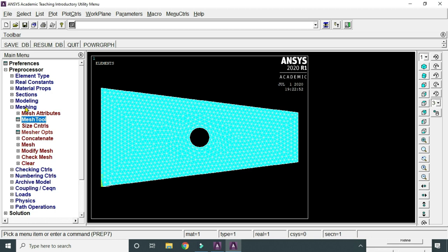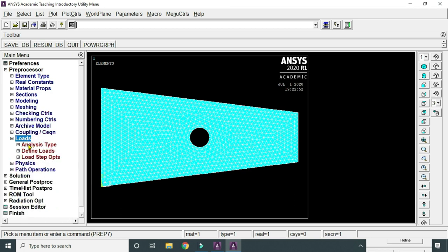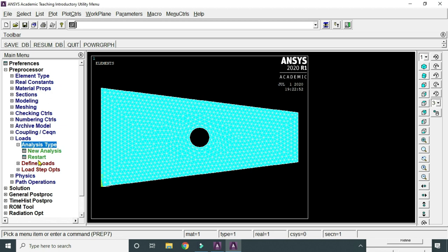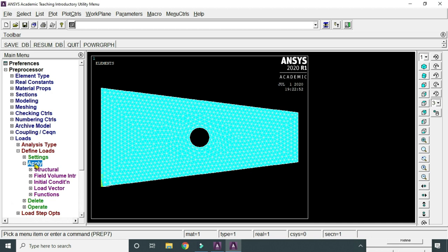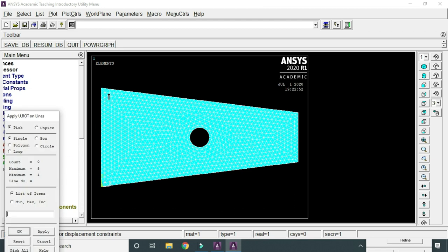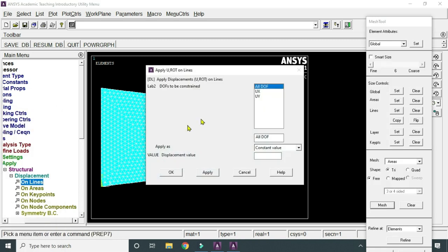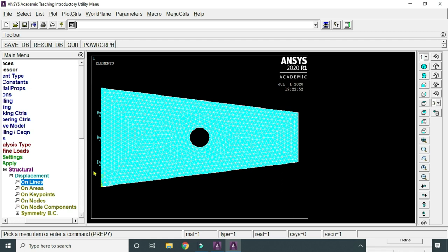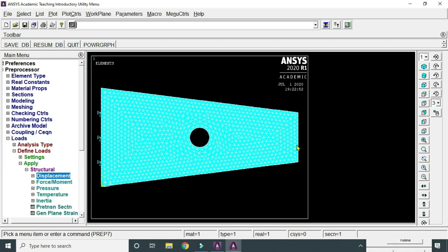Now apply boundary conditions. Go to Loads, Define Loads, Apply, Structural, Displacement, On Lines. Select the line at the fixed end, click Apply, select All Degrees of Freedom, and set the displacement value to zero so it does not move on any axis. Both sides of the fixed end have been constrained. Next, we will apply the load — since we cannot apply it as pressure, it will be given as a force in the upward or downward direction.